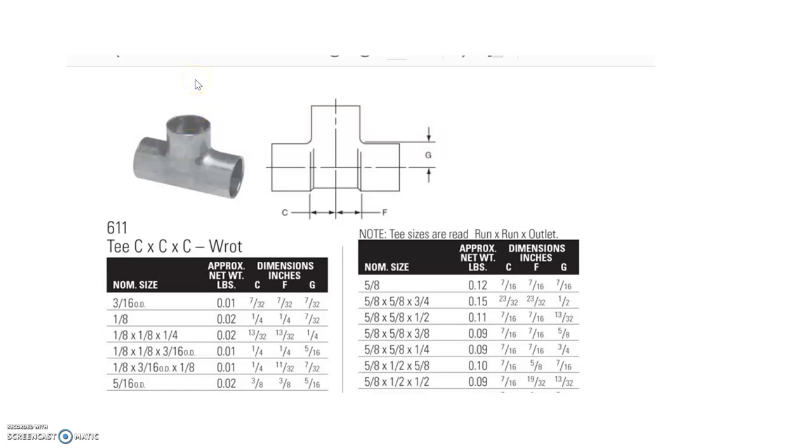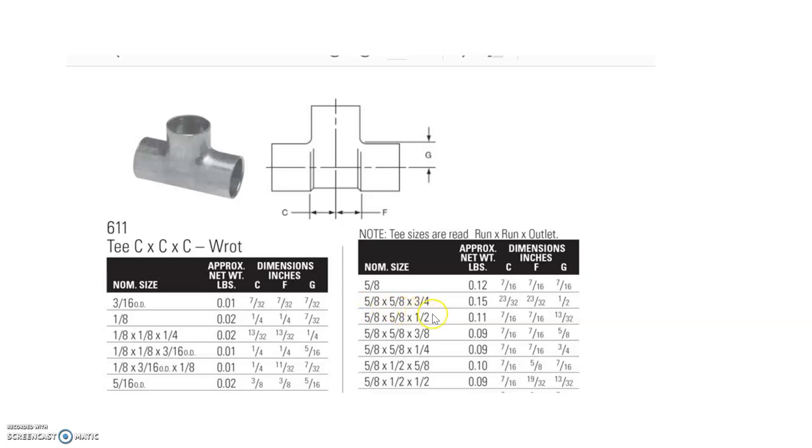Once we have determined which T we have, then we need to check the fitting allowances and how to read them properly. We're going to use the one on the other side here of the table. We're going to use the example of 5/8" by 5/8" by 3/4".